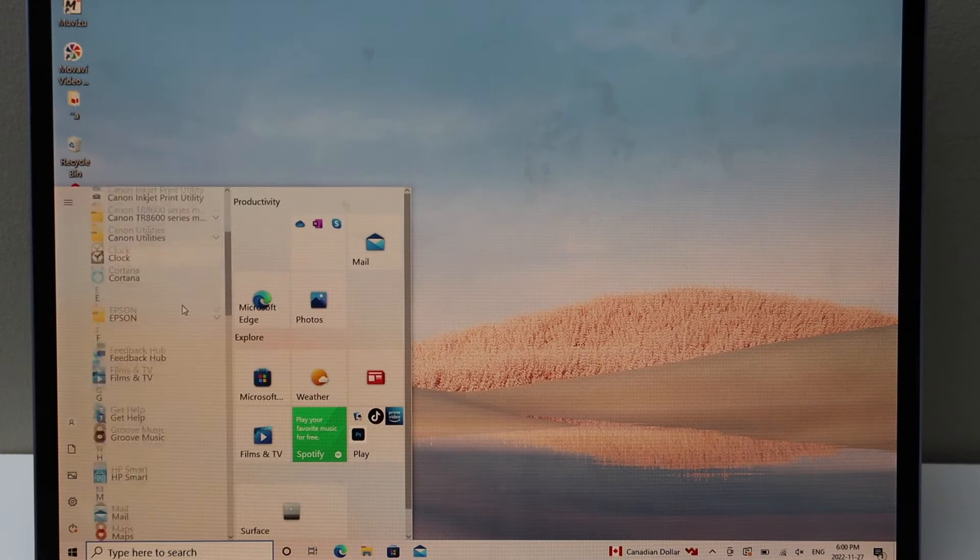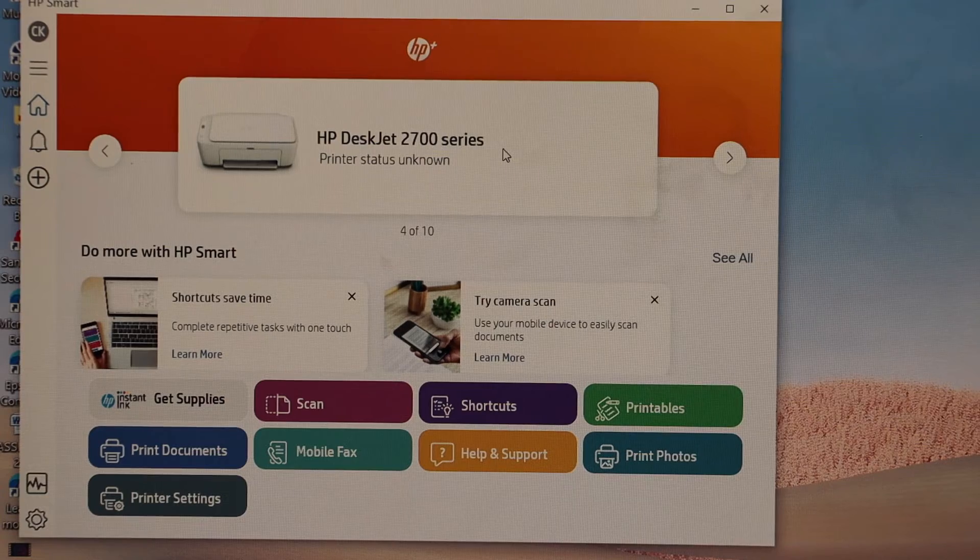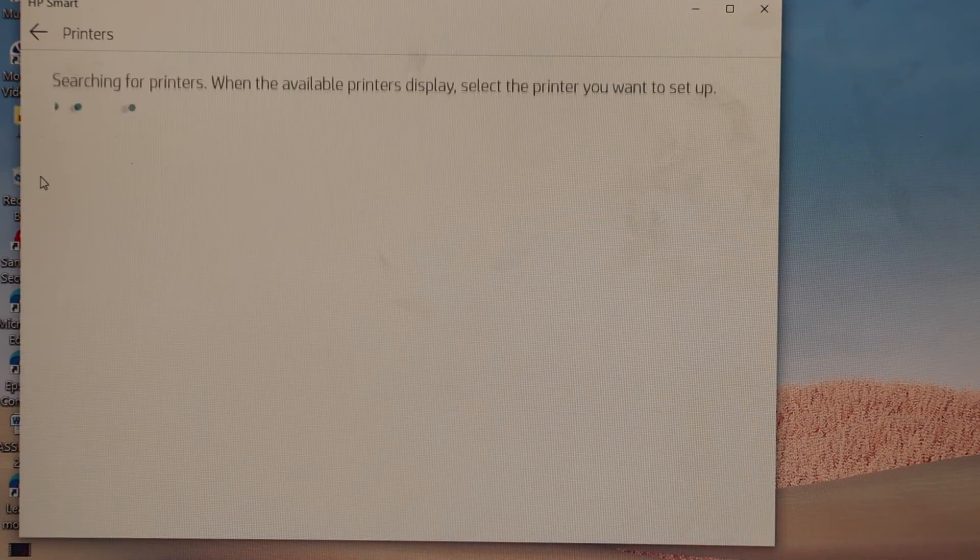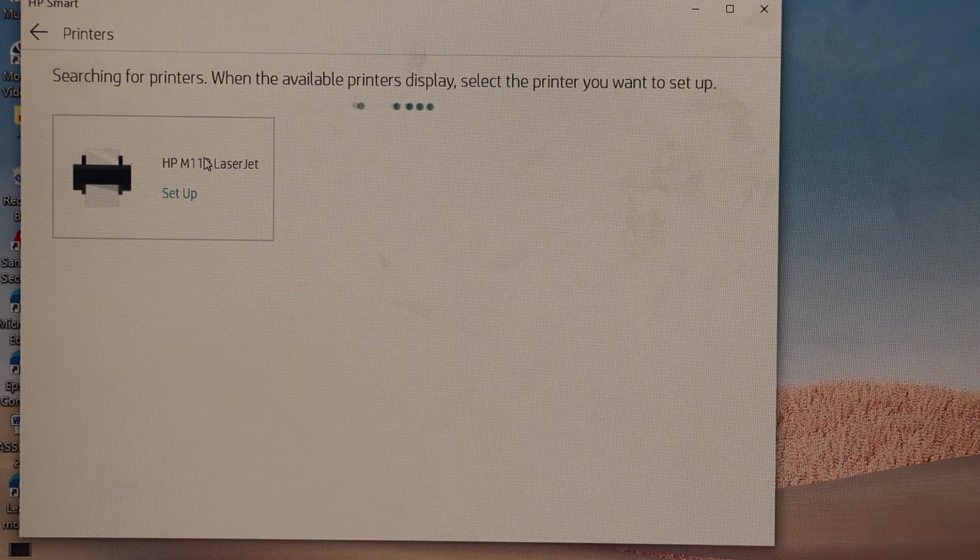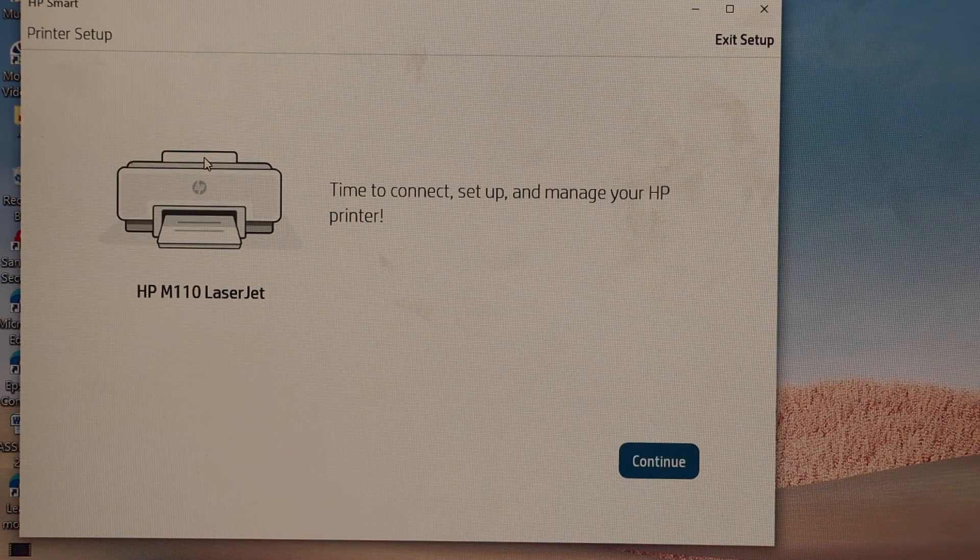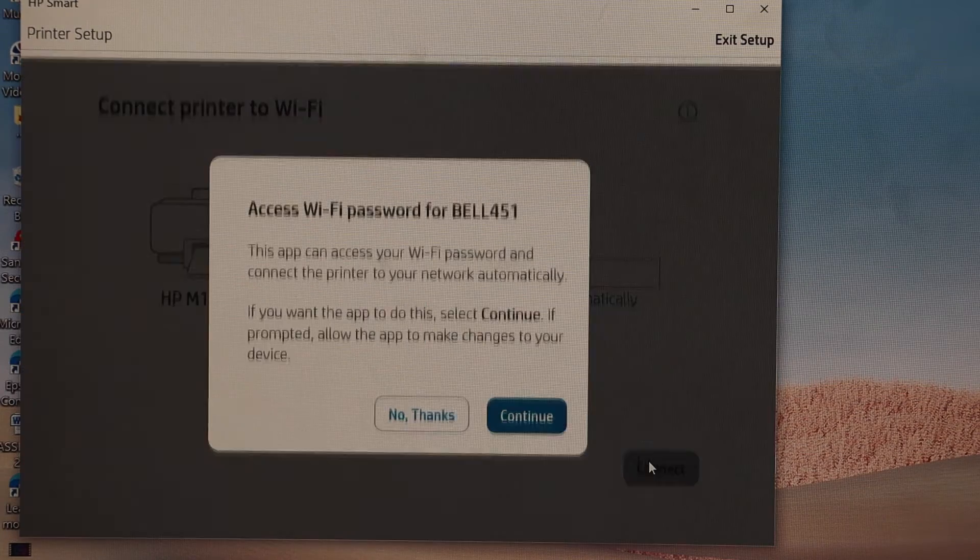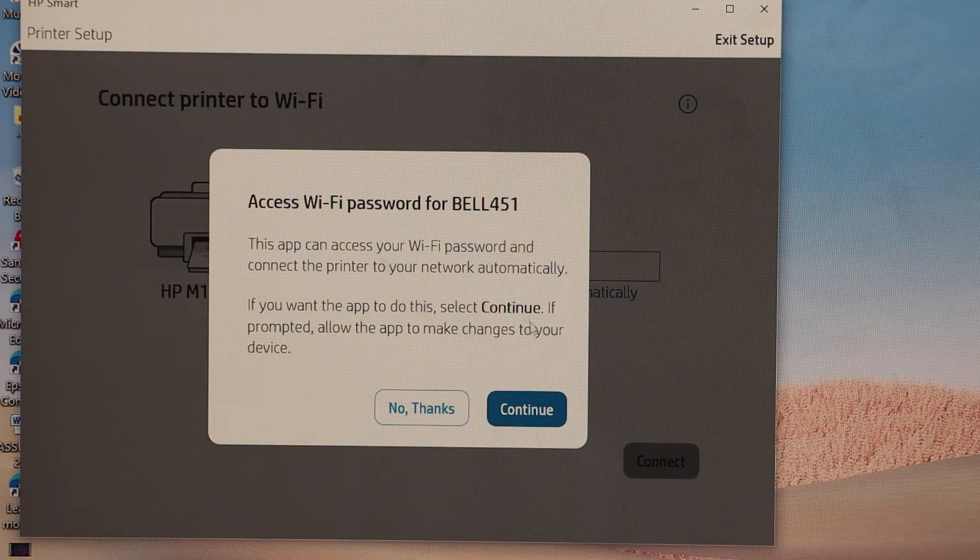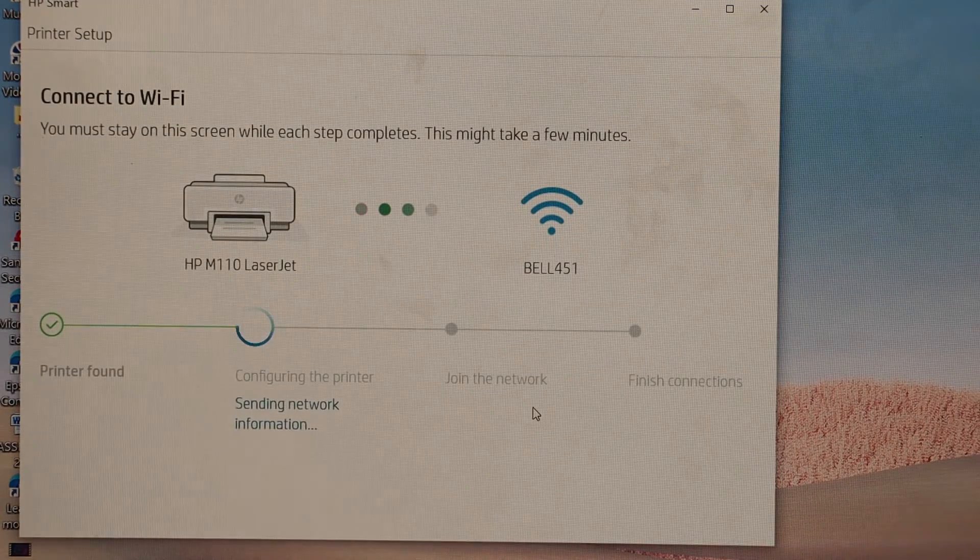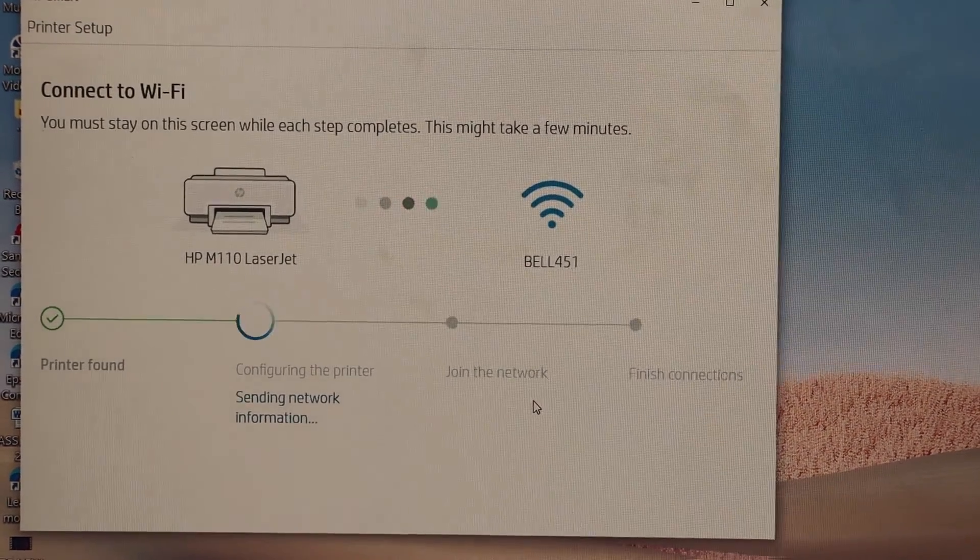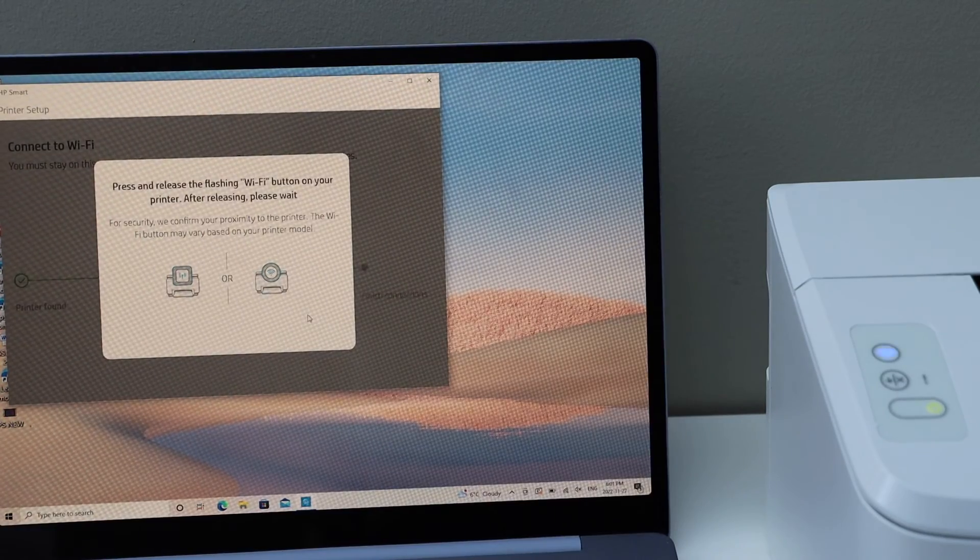In the HP Smart app, click on the plus button in the left-hand corner and select your HP LaserJet printer. Continue. It can access your Wi-Fi password automatically. Continue and follow the steps on the screen.